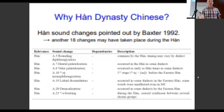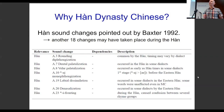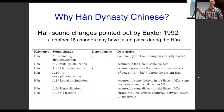Baxter in his 1992 book lists out a bunch of sound changes that happened between Old Chinese and Middle Chinese. This is just a small list, and these are the actual sound changes that are thought to have happened during the Han Dynasty. There's another 18 changes which may or may not have happened during the Han Dynasty, and these are some of the questions that we would like to answer with this project.